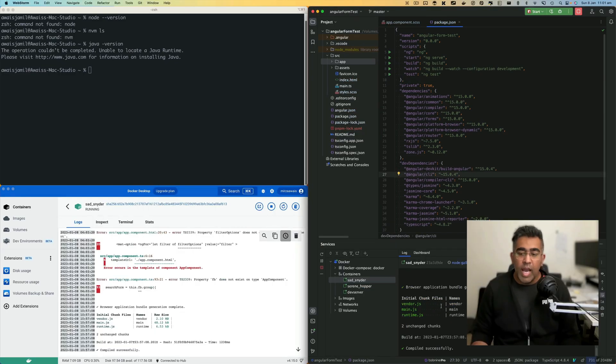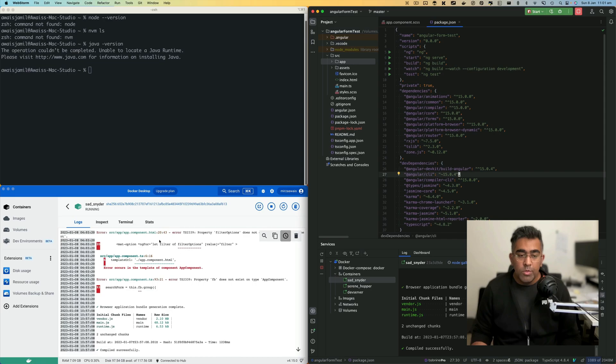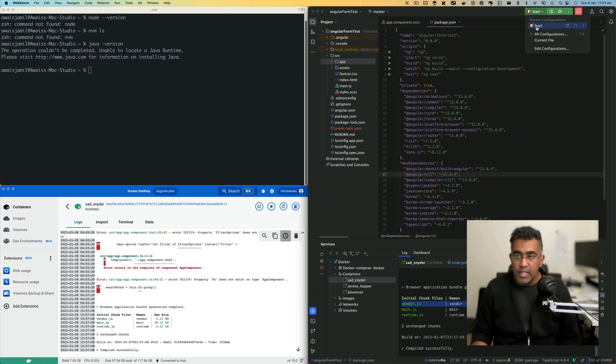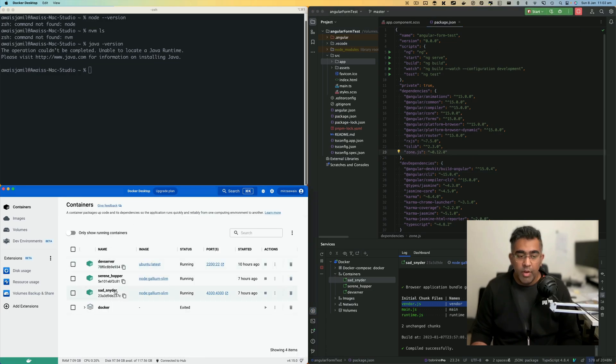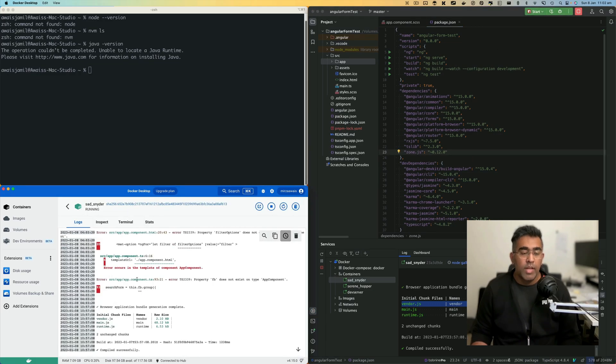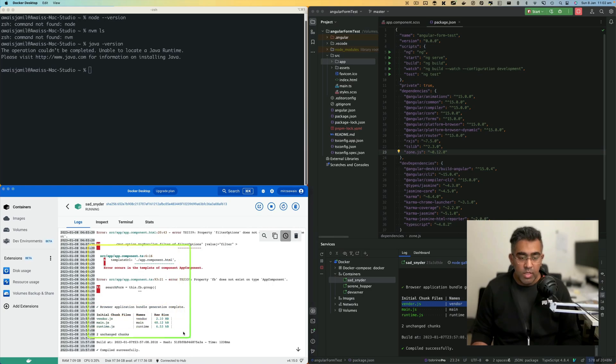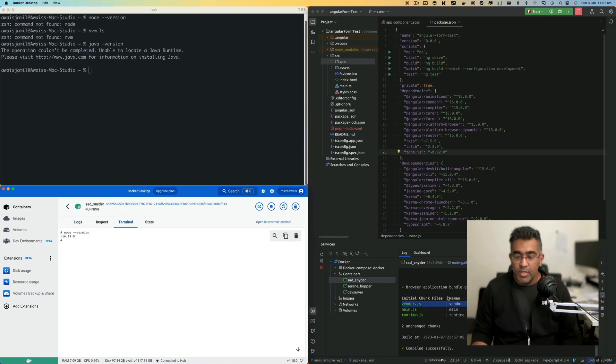If you go to Docker container in Docker desktop, you can look at the logs. You can also access the terminal. You can do that in WebStorm as well, but you can also access that in Docker desktop itself.